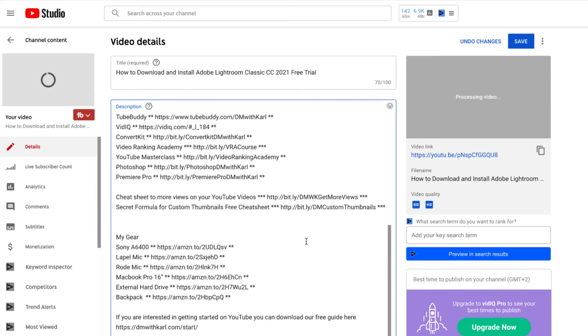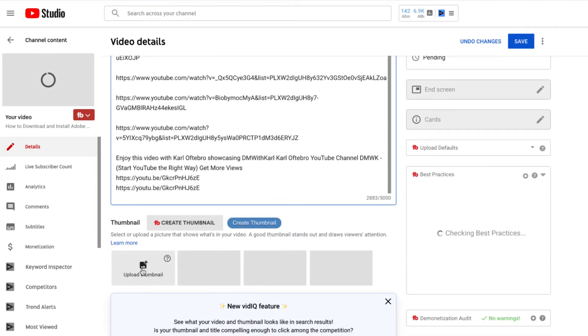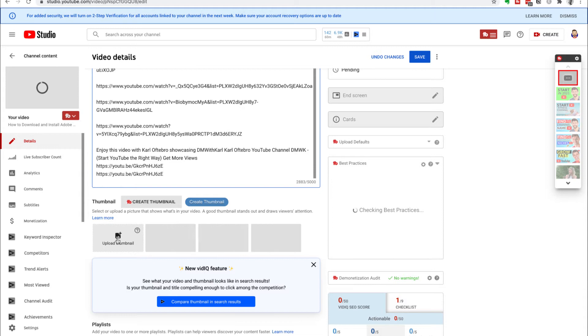Once you've finished typing the YouTube description, scroll down and upload a custom thumbnail. It's really important to upload a custom thumbnail because it helps people see exactly what your video is about and encourages them to click on it. This increases your CTR — your click-through rate. If you have a high click-through rate, YouTube will show your video to more people because they know viewers are interested and will watch it. This is one of the most important elements for growing your channel.